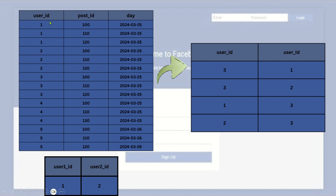You have multiple users and multiple posts. If a user engages with a post — whether the user likes it, comments, or shares — whatever engagement happens, a transaction will be created in that table. So each and every user has some engagement with some of the posts on a particular day.